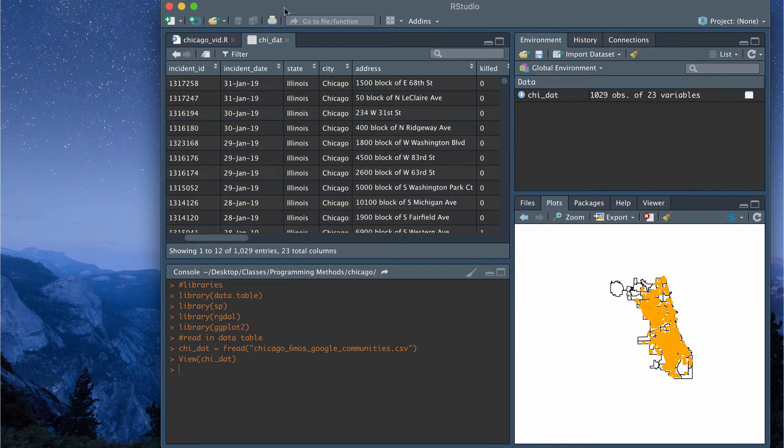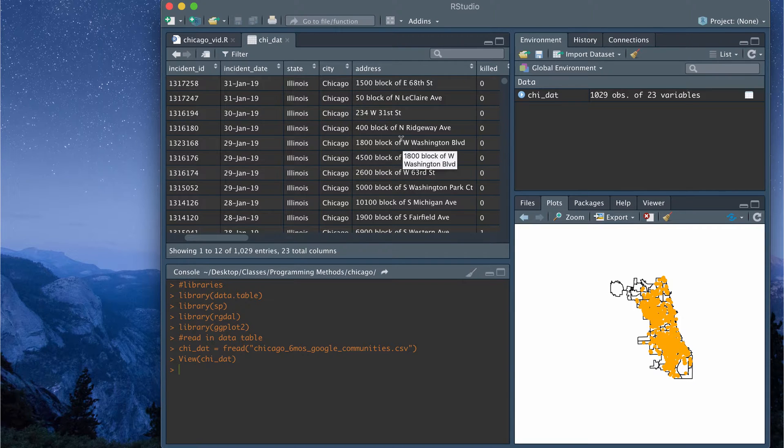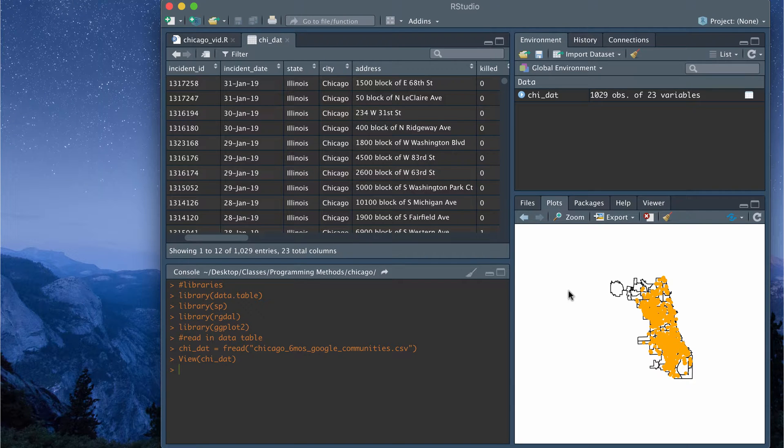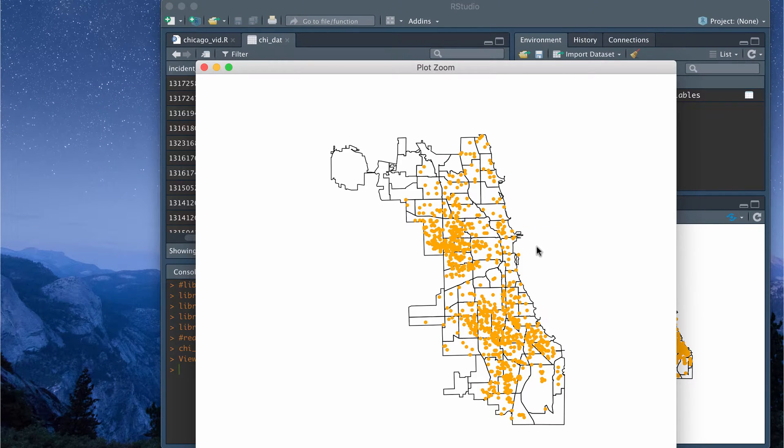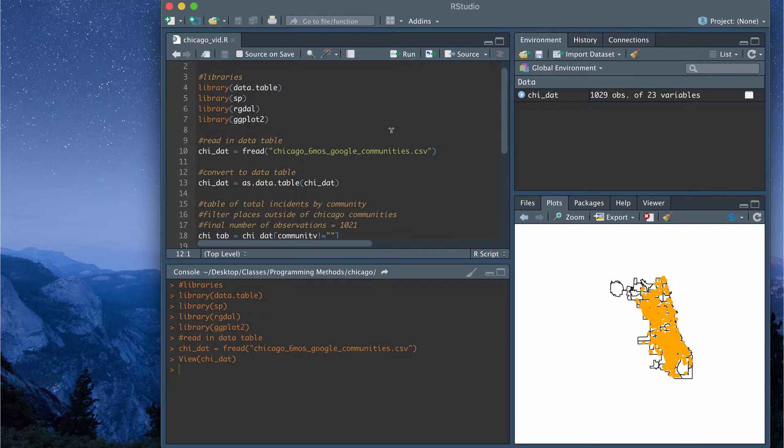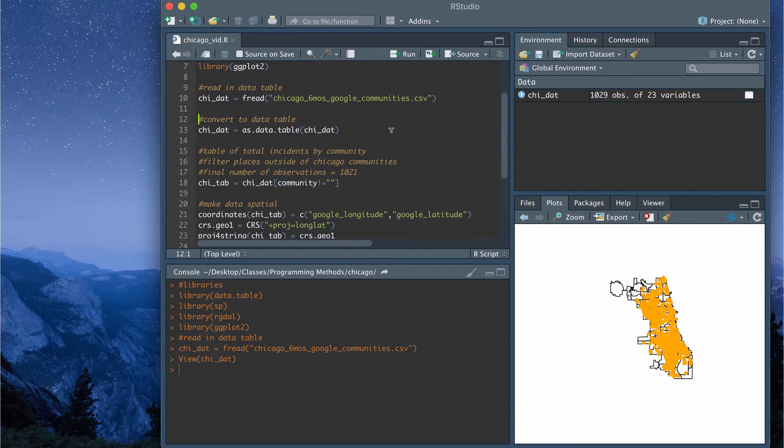So the data comes with the addresses in Chicago where these violence incidences occur. And I'll talk in a minute about how we can change the addresses into coordinates and how we can plot the coordinates on a shapefile like this. So that's the data set. And that's where I got the data from.